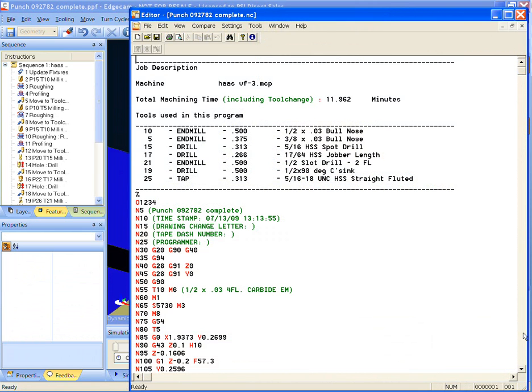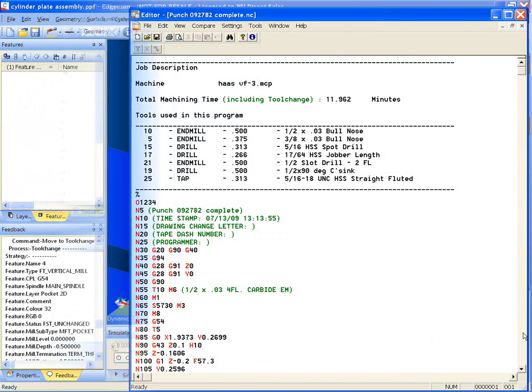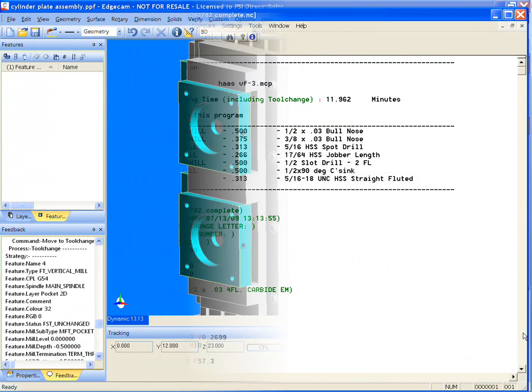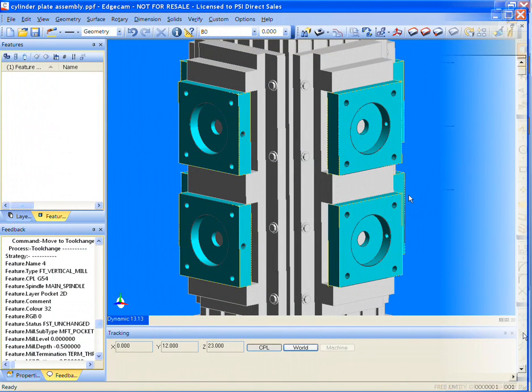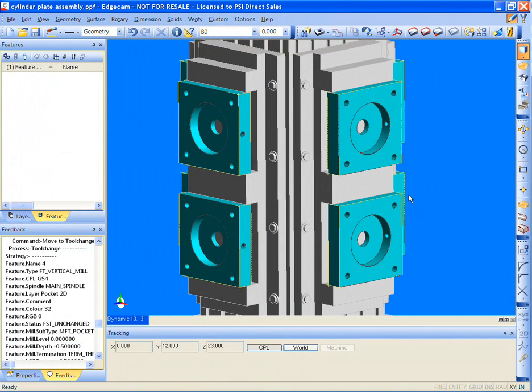Next, we will be using Edgecam Strategy Manager on a multiple-part tombstone in a horizontal machining center. The same steps are followed.